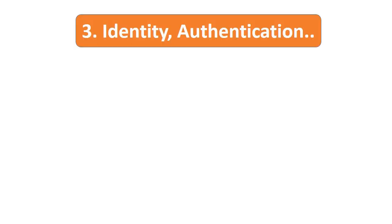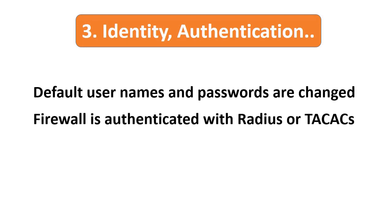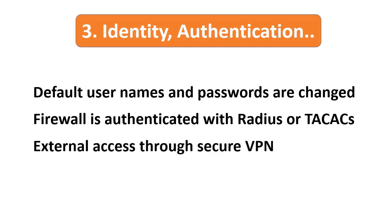Point number three: make sure all default usernames like admin are renamed and changed along with their default passwords. Check if access to the firewall is authenticated with a RADIUS or TACACS server. Users accessing the firewall externally should log in through a VPN with strong encryption. Make sure VPN users are reviewed regularly.